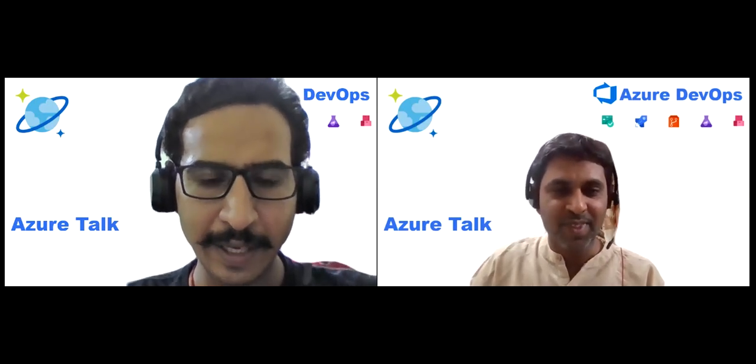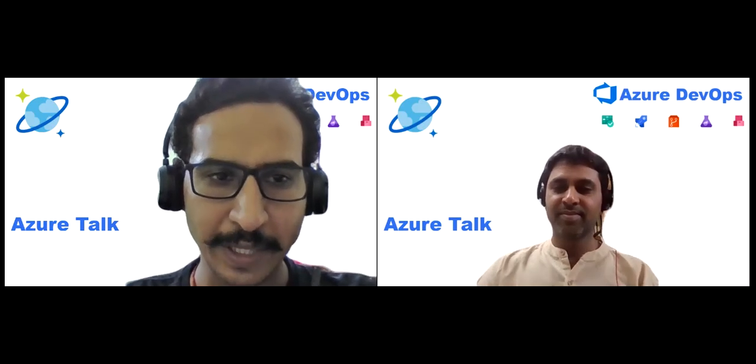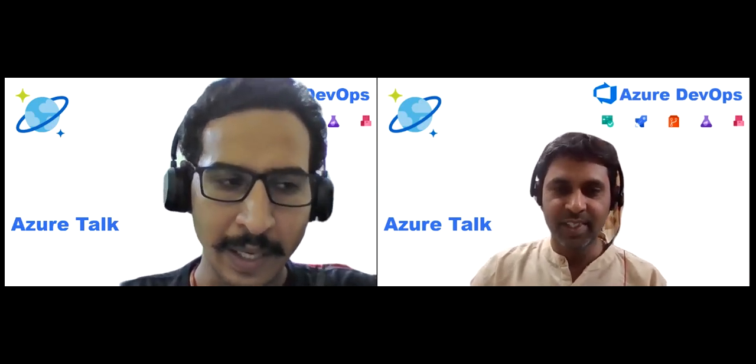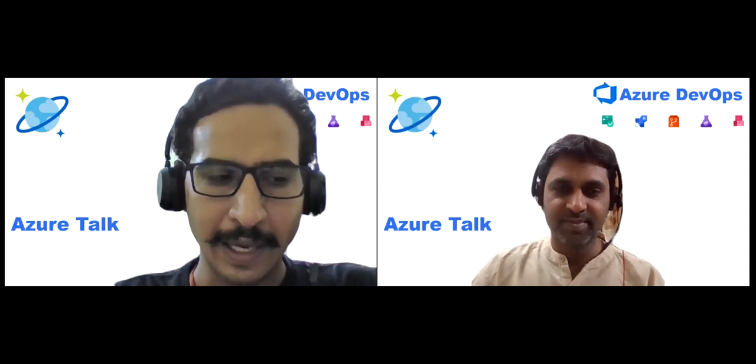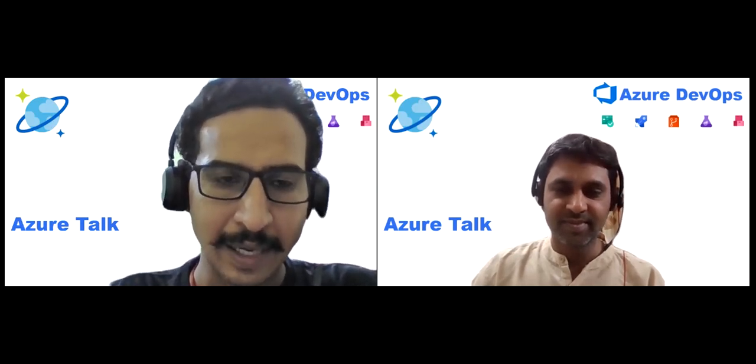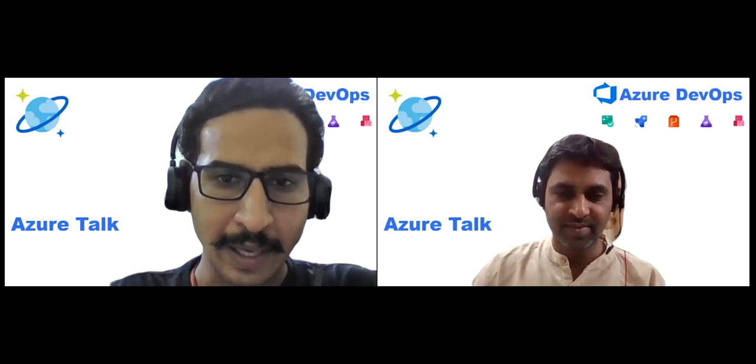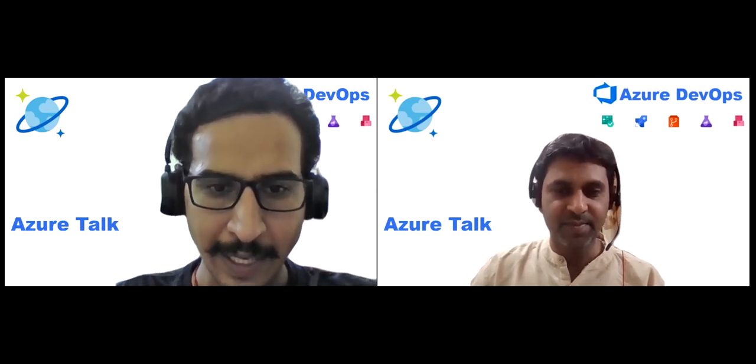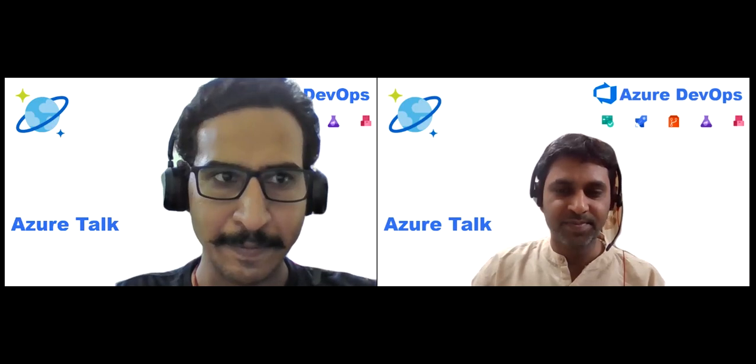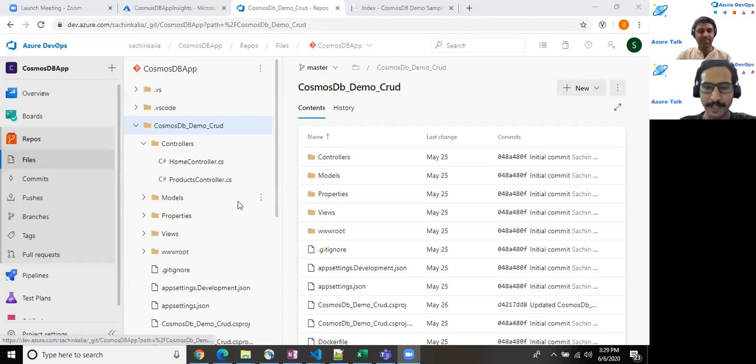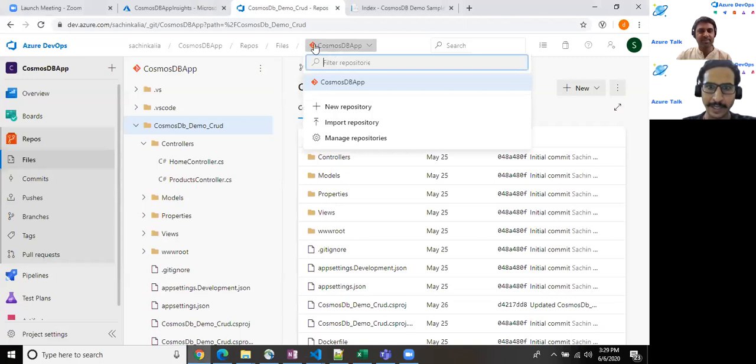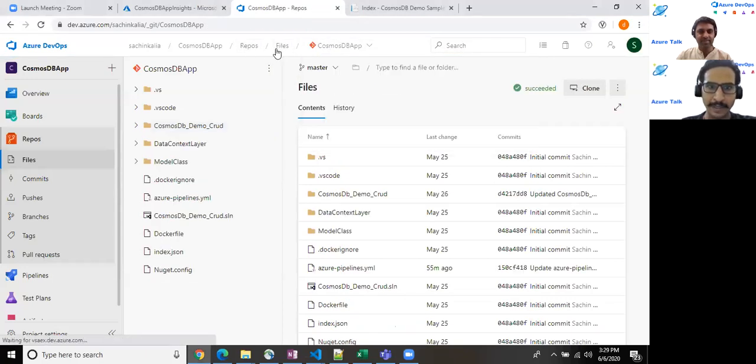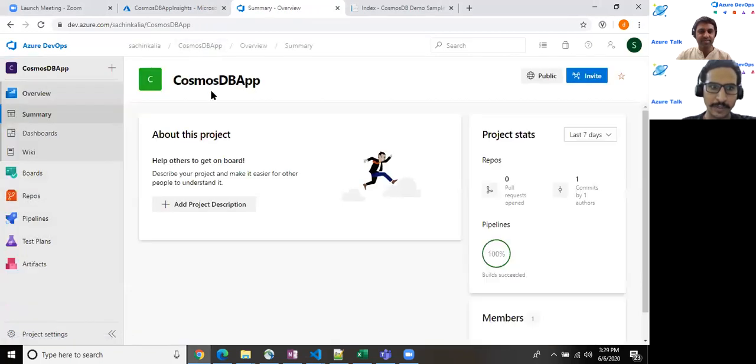I'll be demonstrating you about a .NET Core based application that interacts with a Cosmos DB where I have created one document and I have kept that entire solution into Azure repo and will be creating a build pipeline on that basis. So let's jump into that. So here I am into my application and it is Cosmos DB app. Just placed here. And for the viewers, I have made it public.